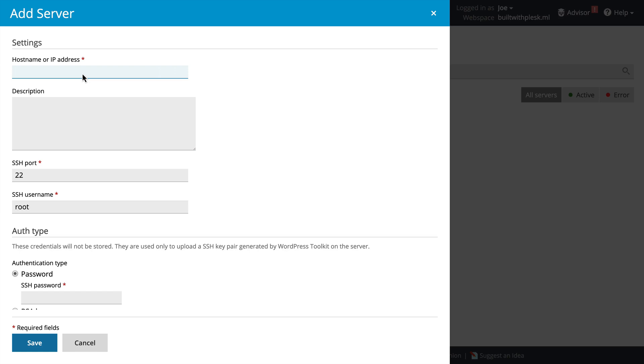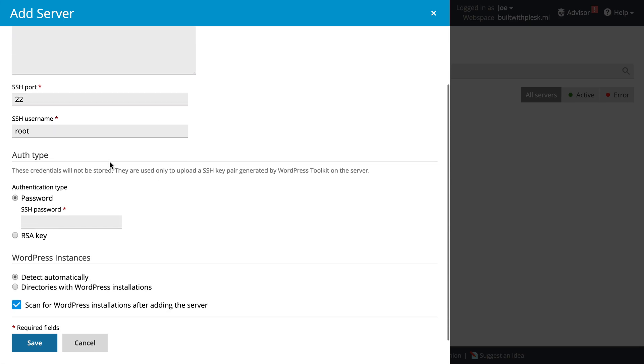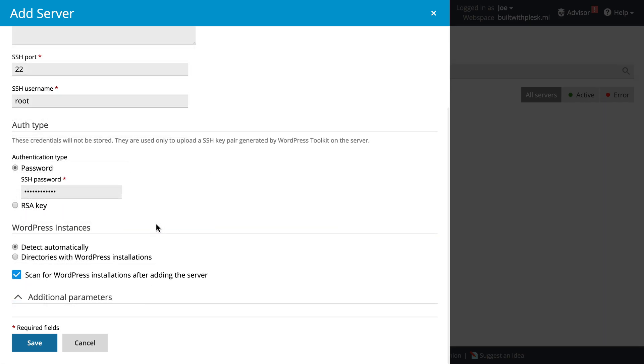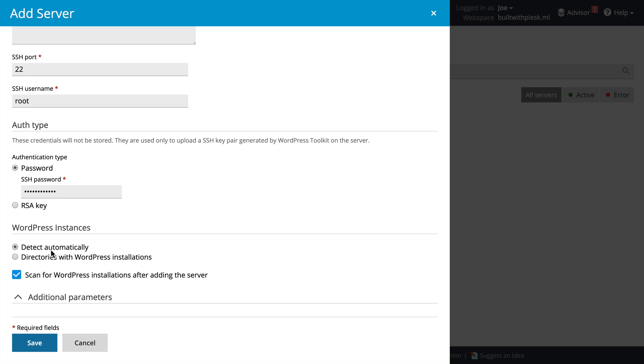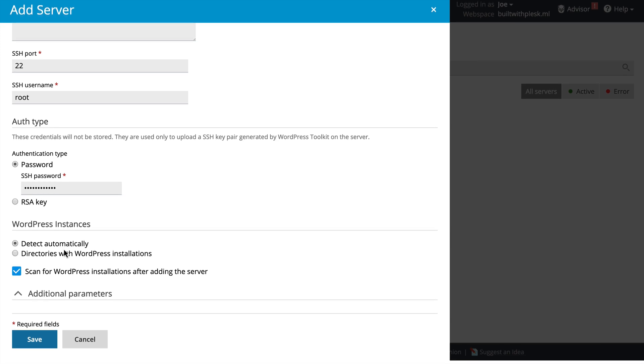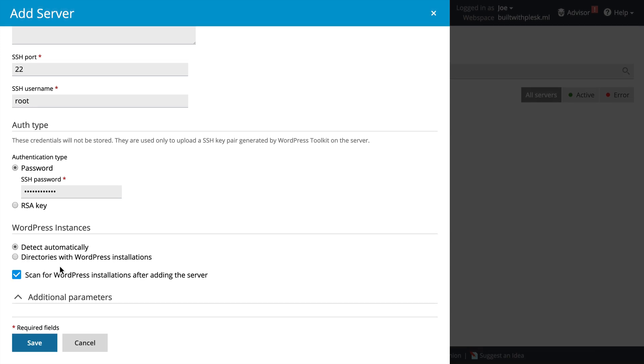We're going to add the host information. This requires the URL, the SSH username and password, and then it'll ask us information about WordPress. We can choose to detect automatically if there's a WordPress site, or we can specify the directories with WordPress installations. We're going to detect this information automatically.